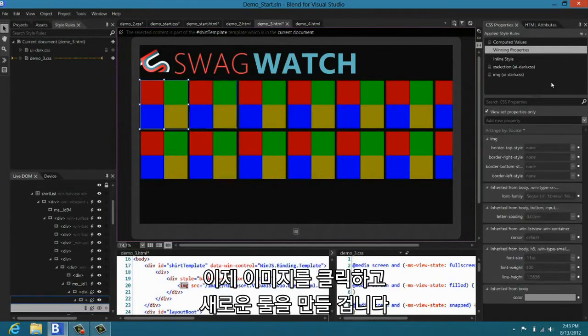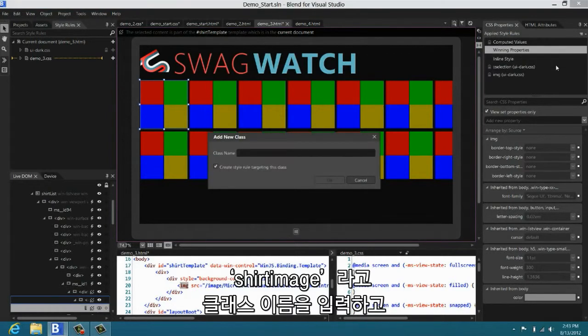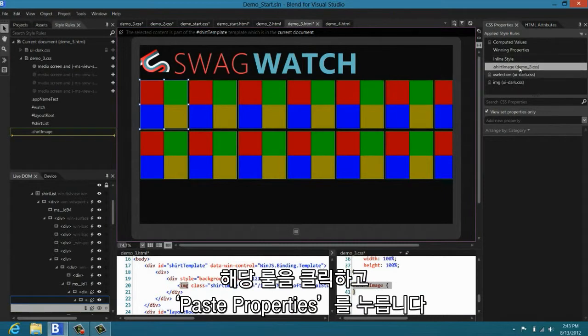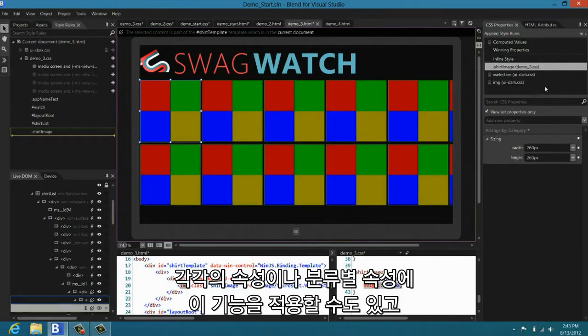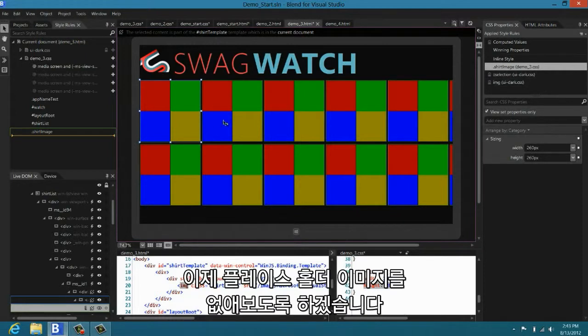Now I'm going to click on the image itself. I'm going to say let's make a new rule. I'm going to create it from using a class name of shirt image. Now I can click on that rule and I can say paste properties. You can cut, copy, and paste properties for individual properties, categories of properties, or whole rules themselves. This is really a great way to be productive in Blend.